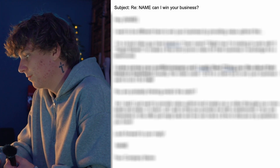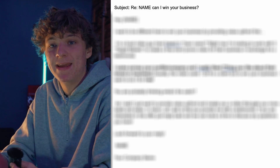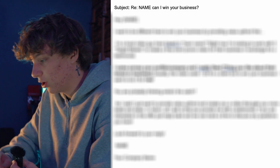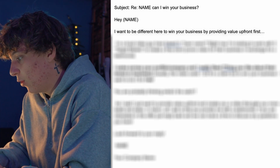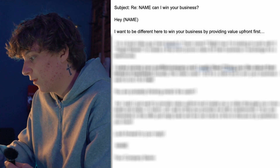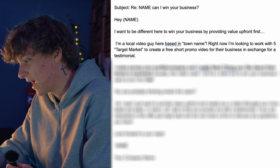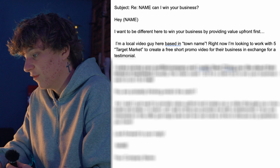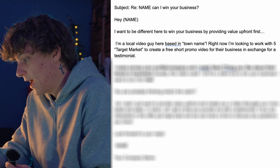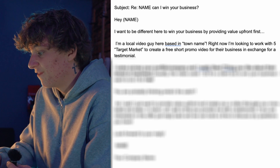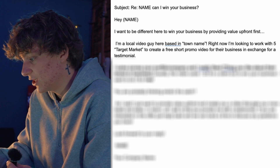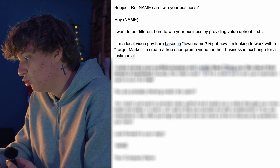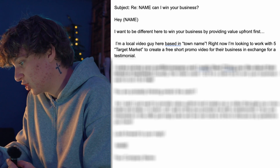Then the email body starts: 'Hey [name], I want to be different here and win your business by providing upfront value. I'm a video editor based in [town name], and right now I'm looking to work with five gym owners' — fill in your target market here. Then say you'll 'create three edit videos tailored to your brand in exchange for a testimonial.' A testimonial is basically someone saying how great your services were and what results you got them.